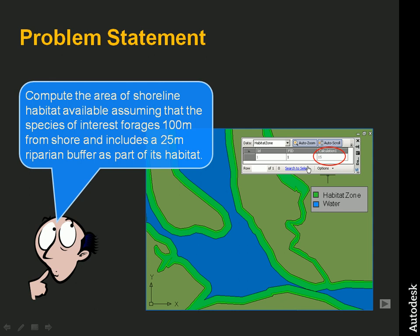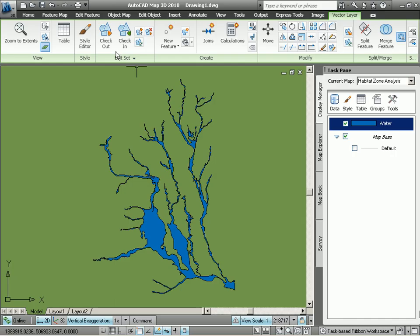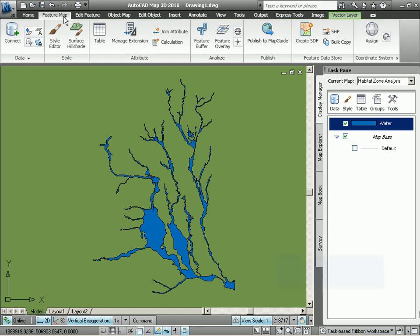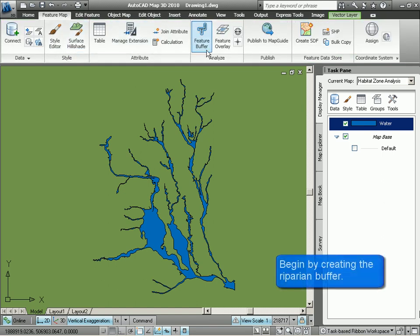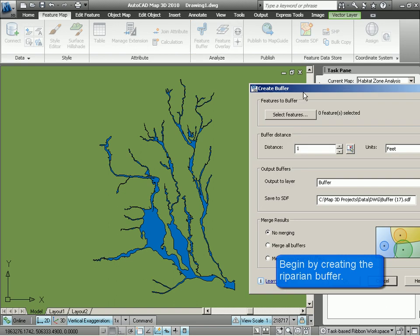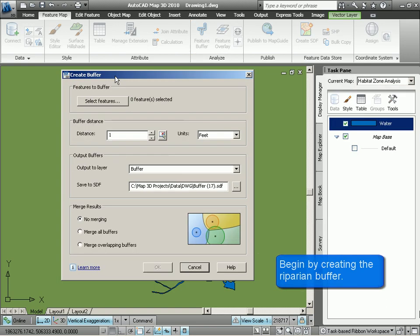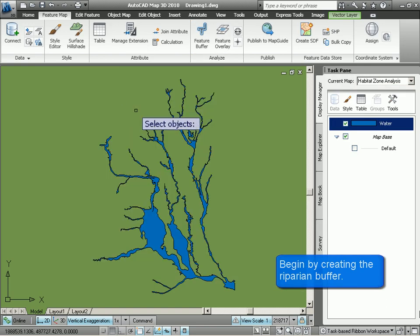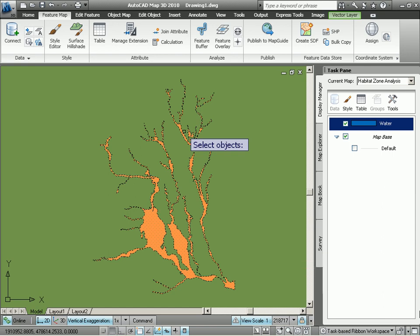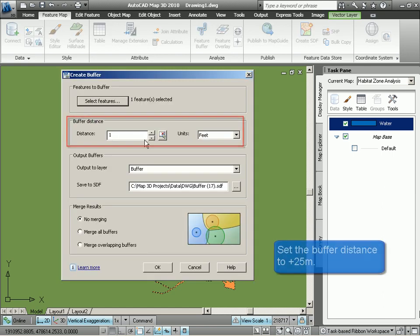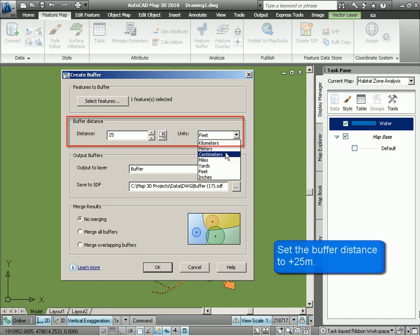Let's get started with our demo. Here we are in AutoCAD Map 3D. We've already connected to the water features which happen to exist in some external GIS data source. The first thing we're going to do then is to create the buffer representing our riparian zone. We select the water features that we want to buffer and we specify a 25 meter positive distance for the buffer.